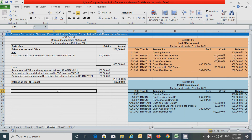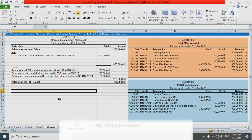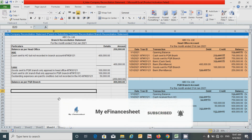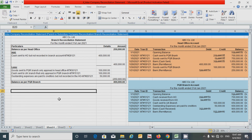So guys, it's very easy to calculate and prepare this. That's all for now. Thanks for watching this video. If you find it useful please hit the like button and don't forget to subscribe to this channel. See you in the next video. Signing off.